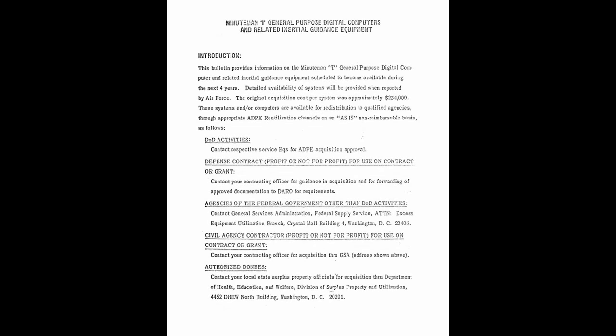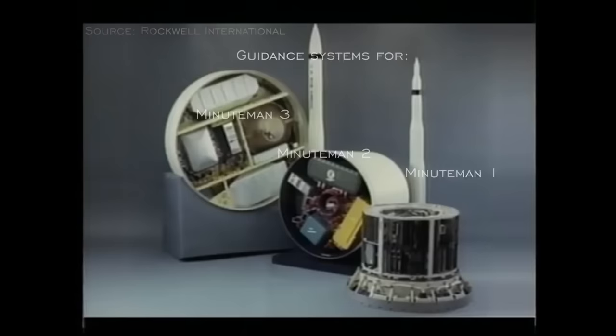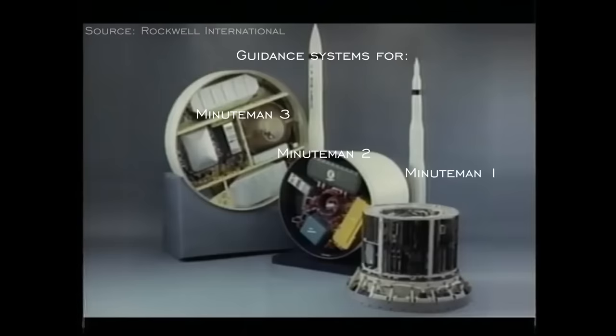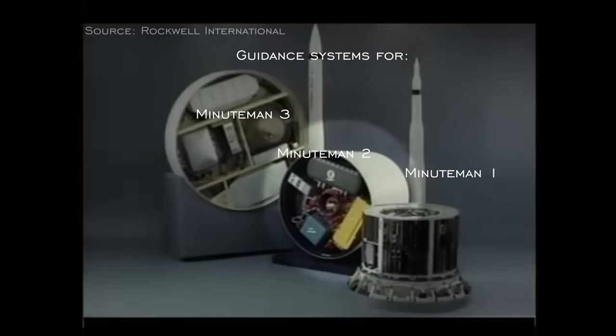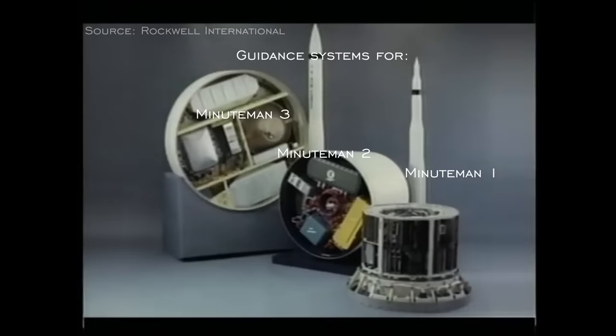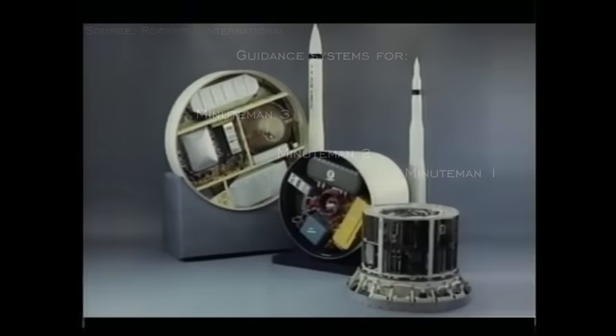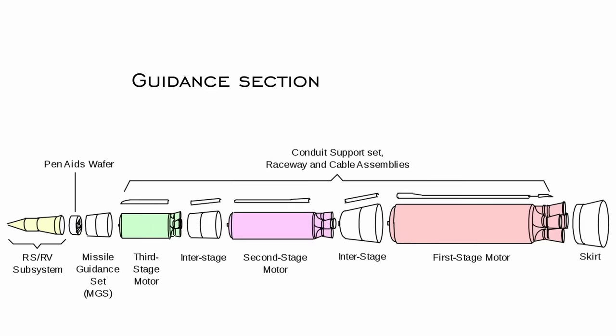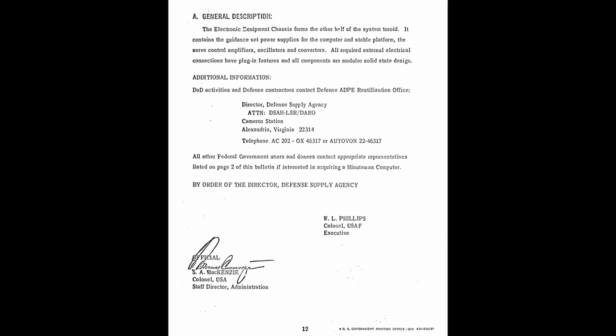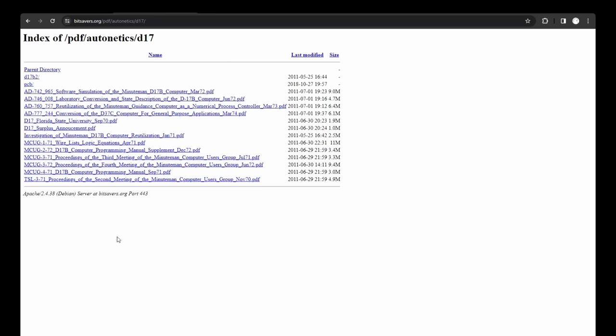The D-17 was not cheap. In 2024 dollars, the acquisition cost for a single unit was around 2 million dollars when corrected for inflation. By the end of the 1960s, the Minuteman 1 was phased out for the Minuteman 2, so the decision was made to declassify the guidance computer itself and make them available to research institutions free of charge. The stable platform remained classified and was removed, and universities were sent the entire guidance section body of a missile. The original surplus announcement letter survives in digital form. In fact, I should mention, most of the original documents have been digitized and made freely available by the legendary Bitsavers Archive.